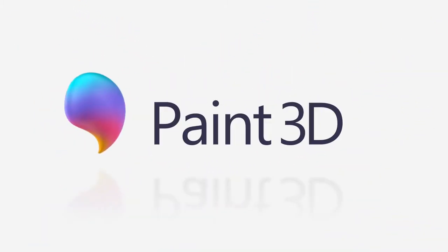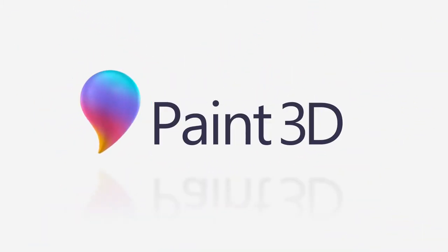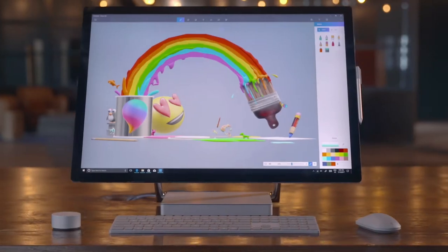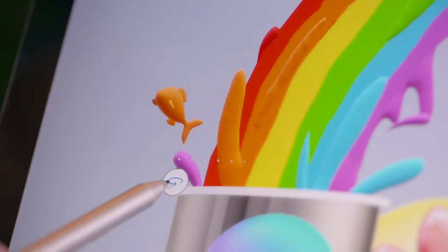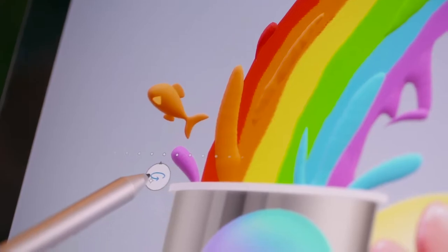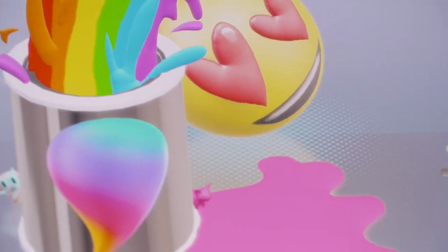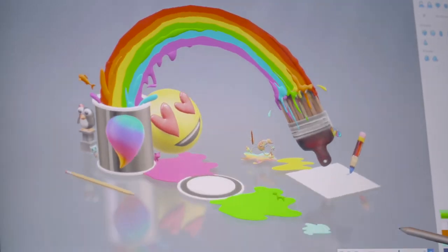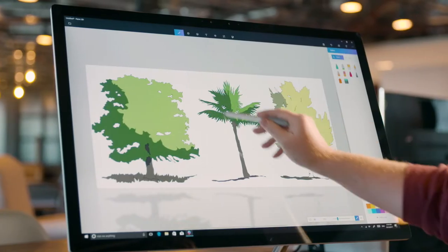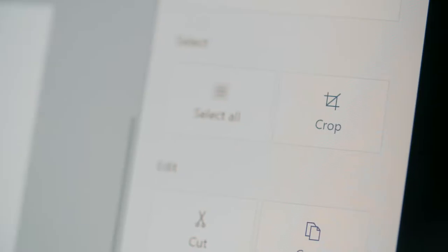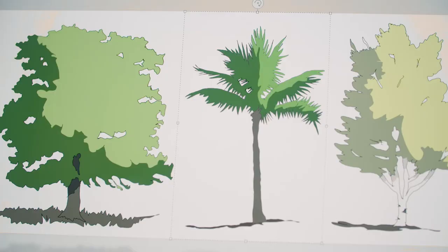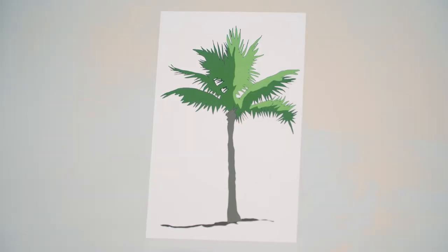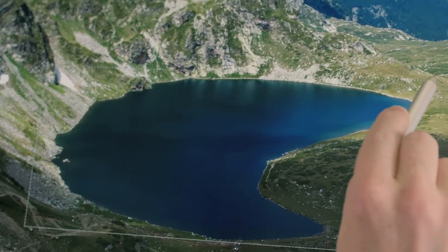Paint 3D. With Paint 3D, we are making it easy for everyone to create in 3D. It comes installed with the Windows 10 Creators Update and keeps the speed and simplicity that we know you love from the original Paint.